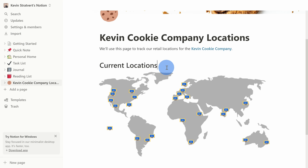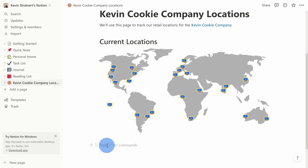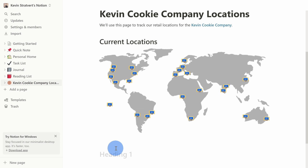Up to this point, to add a block we've been clicking the plus icon, but an even easier way is to type in the forward slash character. Typing a forward slash exposes the menu — it's quicker. Then I can type 'heading 1' and hit Enter to insert it. This makes it really quick to add new blocks.